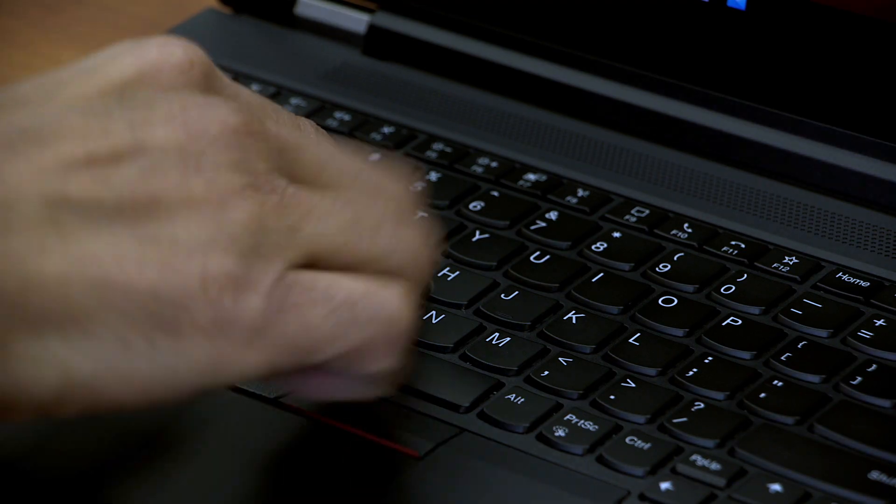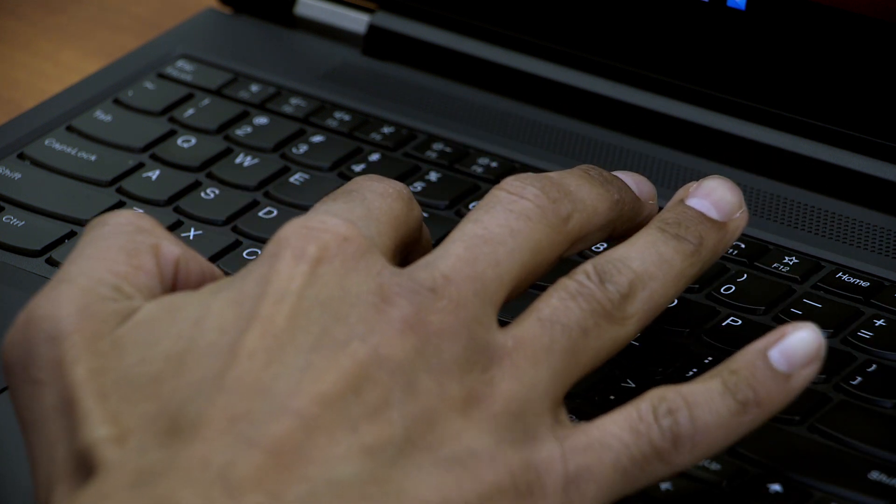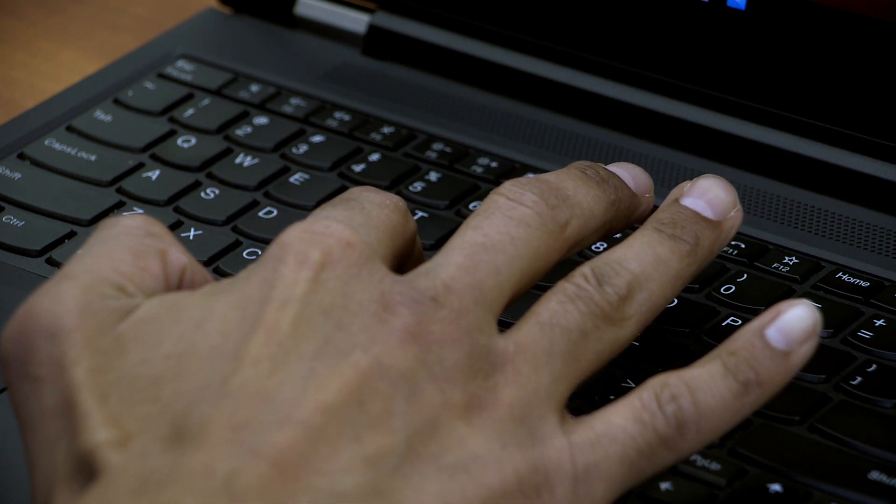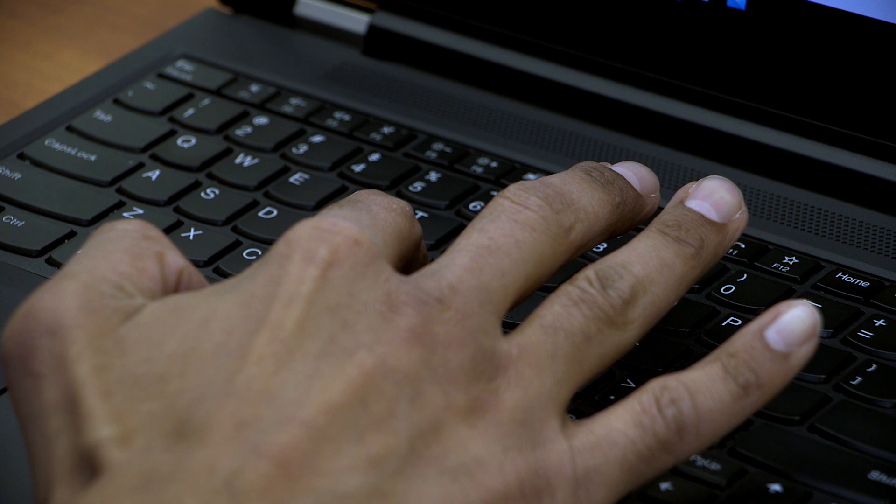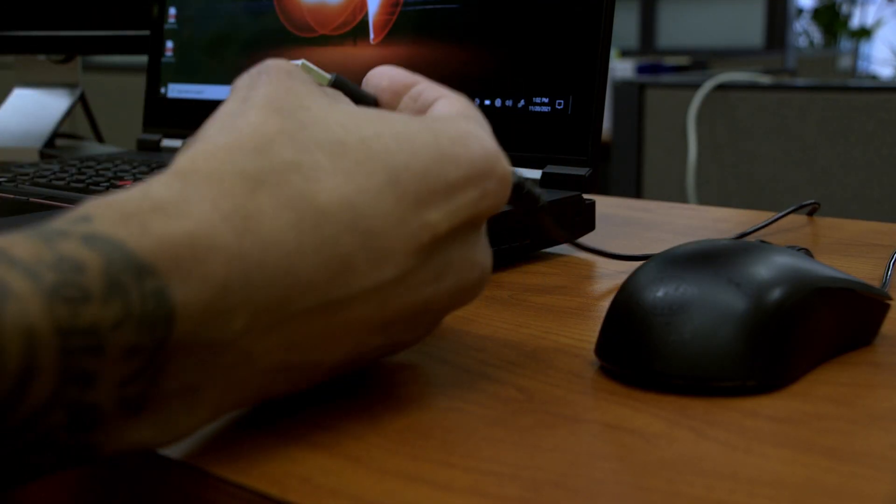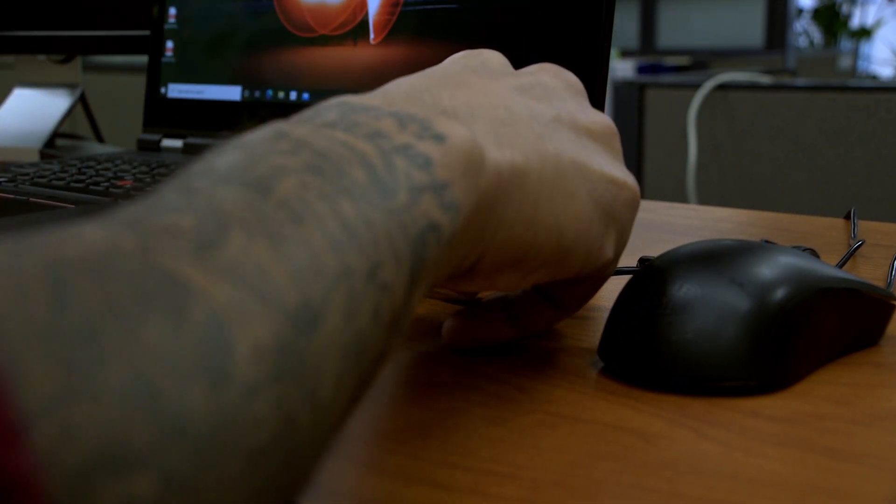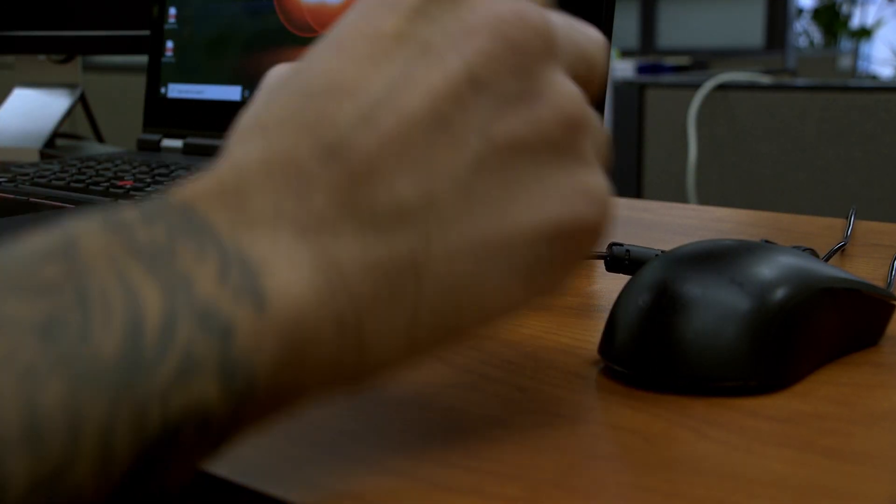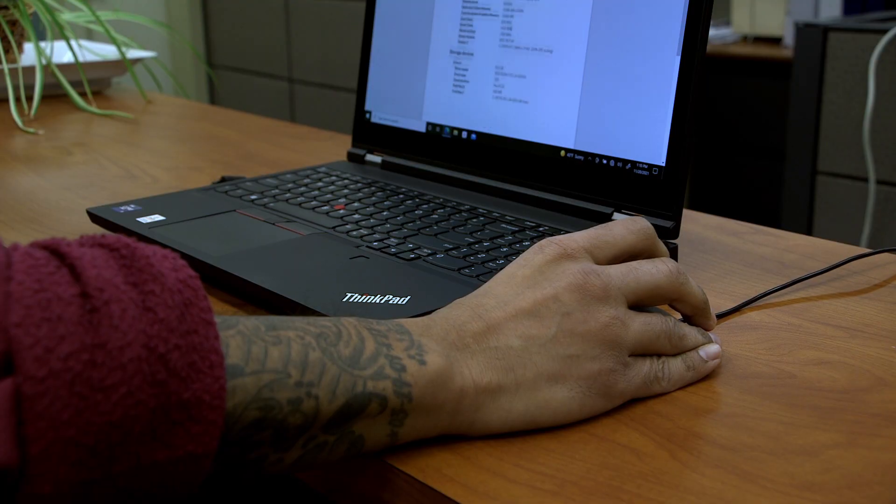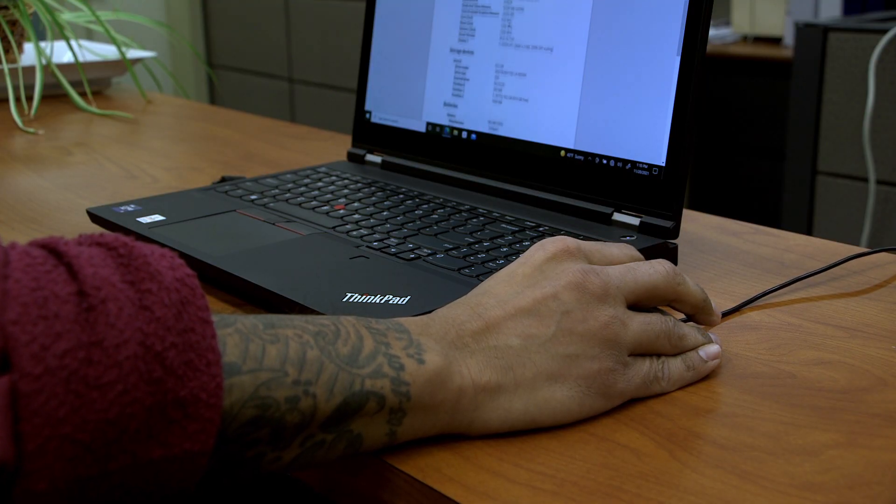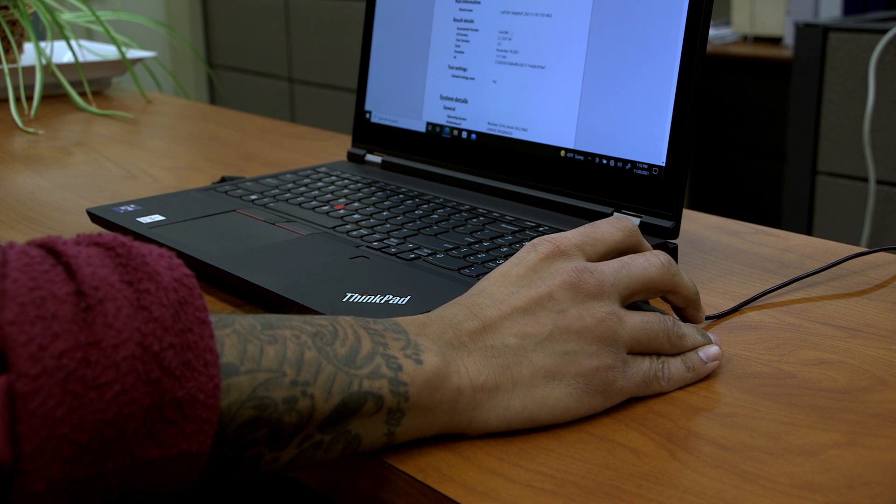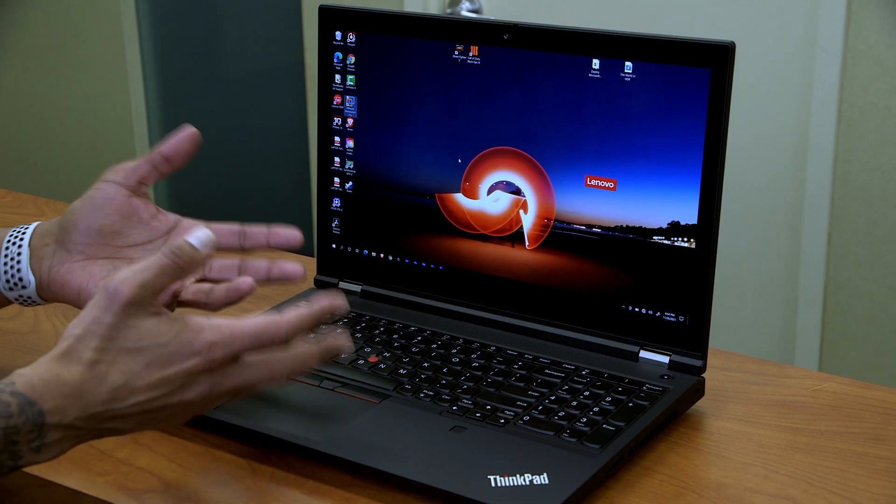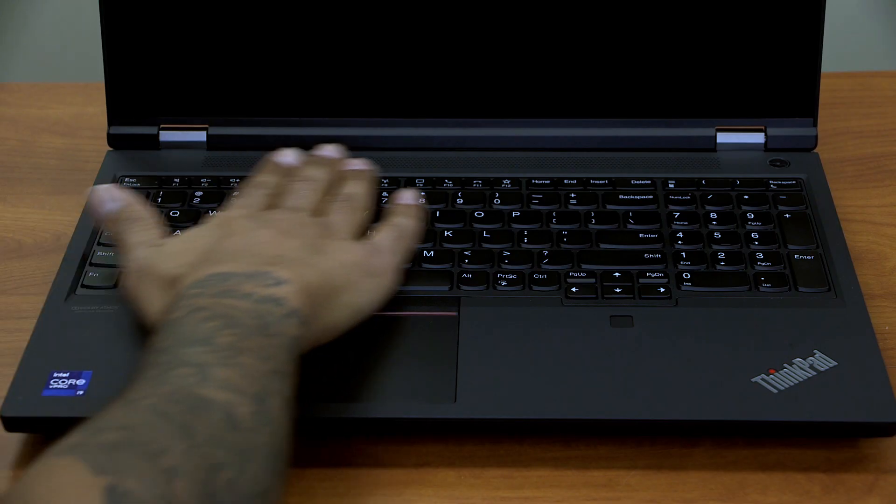You do have the signature ThinkPad track point in the middle to kind of maneuver the mouse if you want, that's up to you. Most of the time when I was using and testing out the laptop for you guys, I kind of plugged in a USB mouse and I was using it that way. That's the way I like to work with laptops. But the trackpad and the track point is there for you to take advantage of.